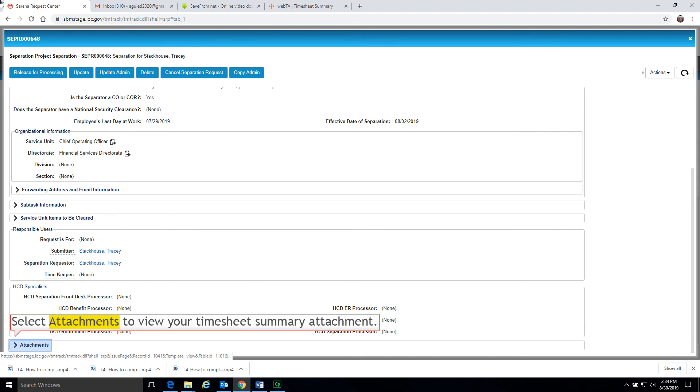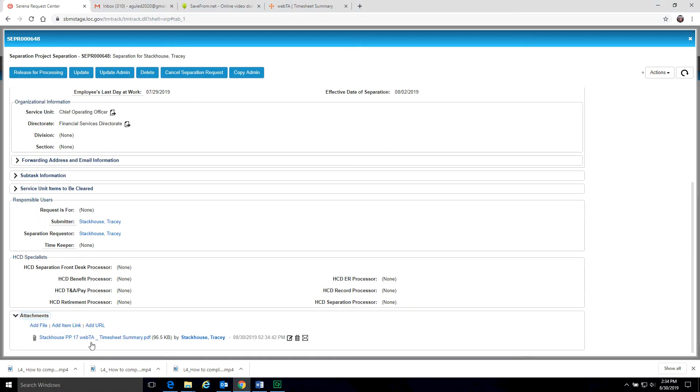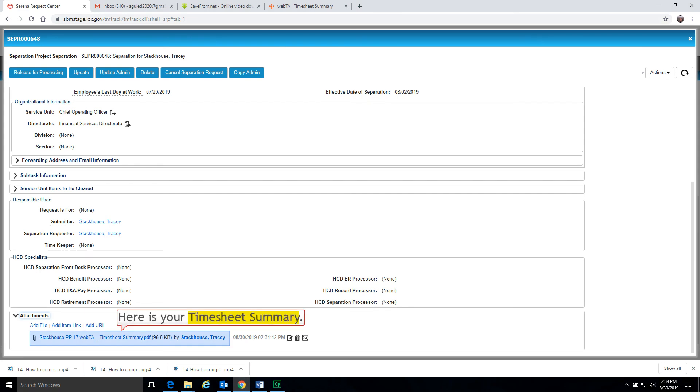Select attachments to view your timesheet summary attachment. Review your timesheet summary attachment.